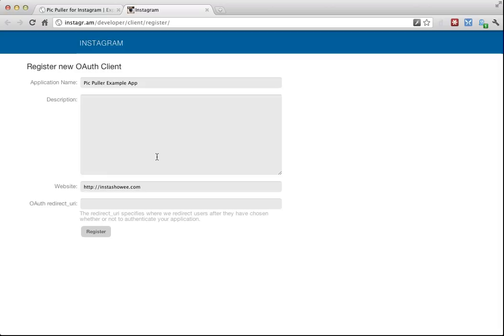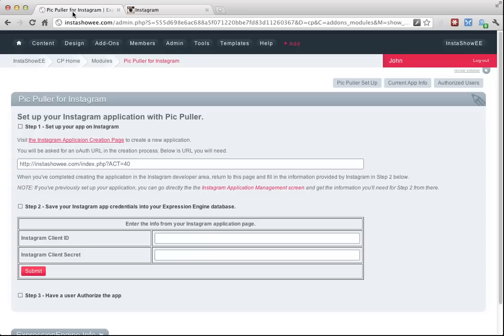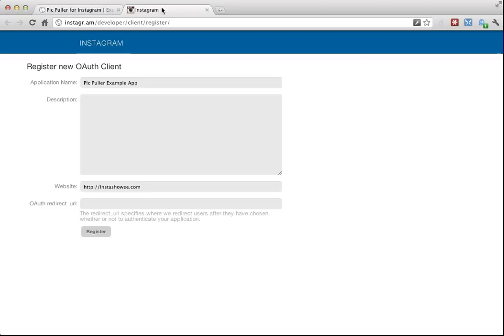Then it says OAuth redirect URL. What's that? Look back at your module page. The module generates this for you. It figures out what this URL needs to be. So I'm just going to cut and paste that into Instagram's settings. And then I would hit register.